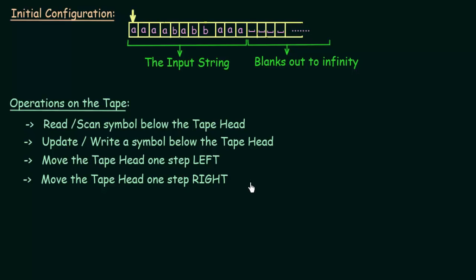This was just a basic introduction. In the next lecture, we will be seeing more about the introduction to this Turing machine and we will see the rules of operations that we can perform on the tape of the Turing machine. I hope this was clear to you. Thank you for watching and see you in the next lecture.